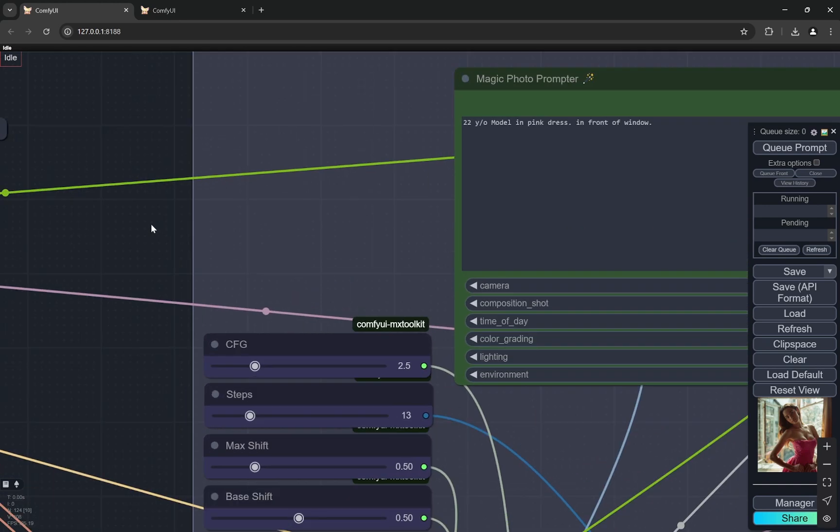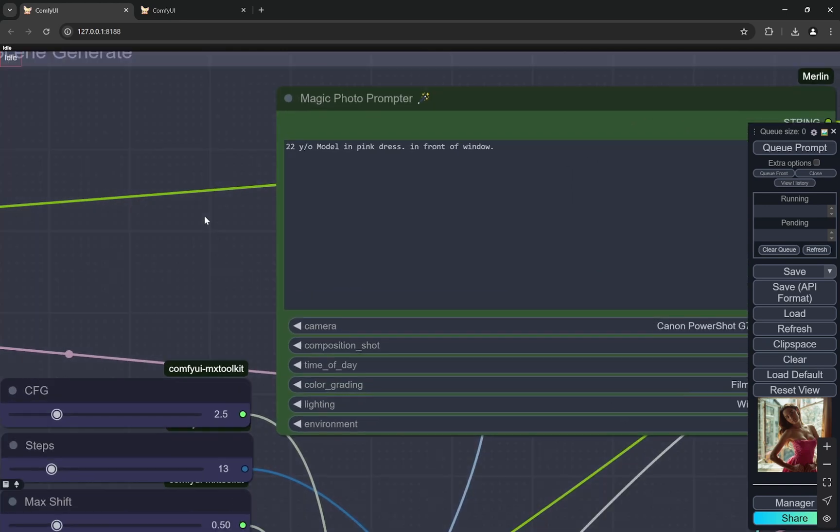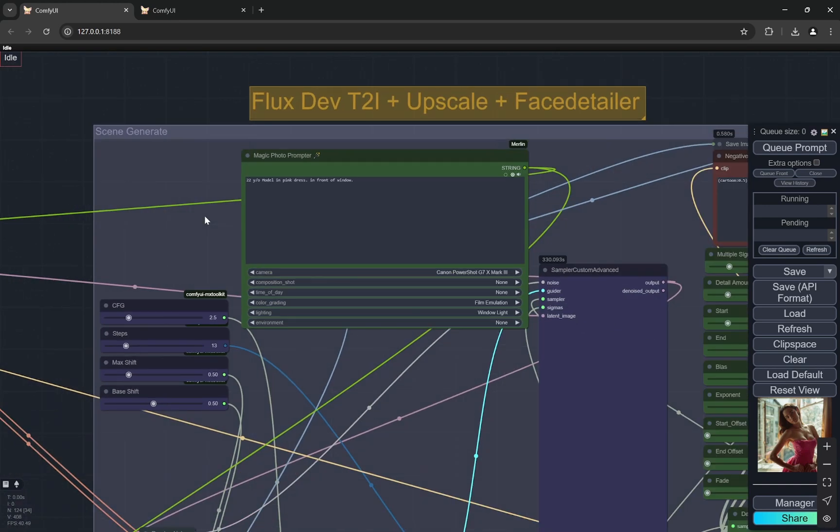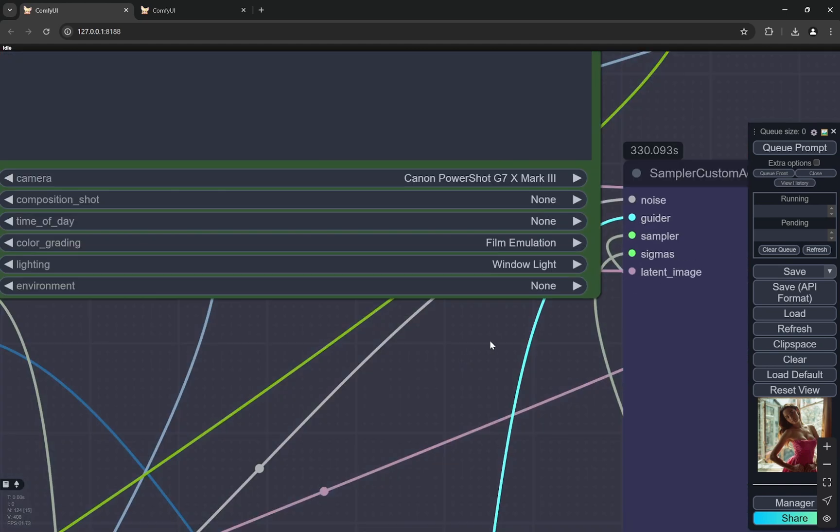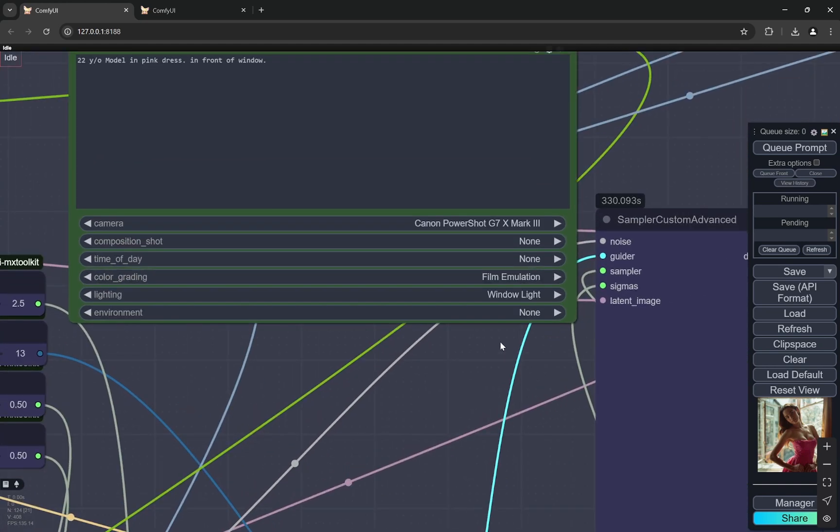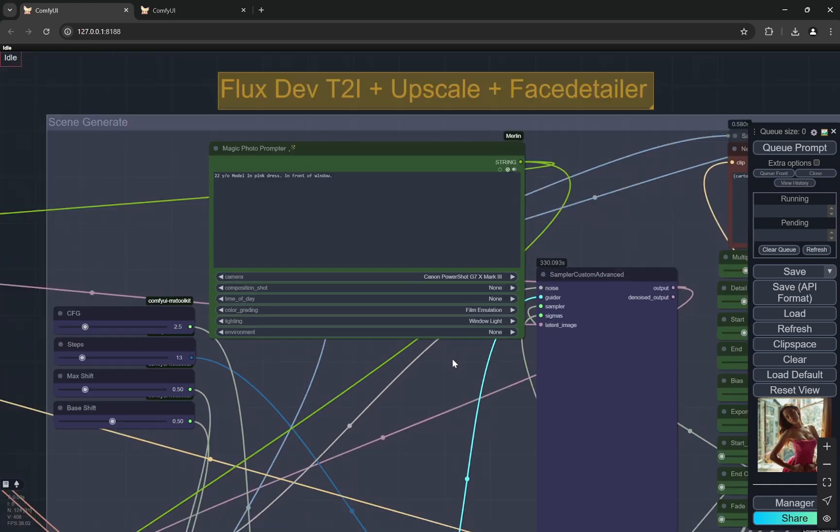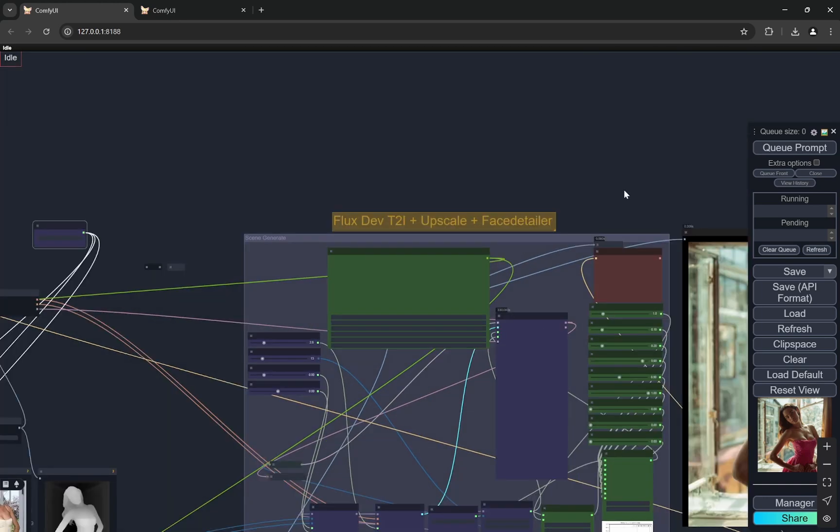Now here it is a 22 year old model in pink dress in front of window. That's it. And here I have chosen this is one of my nodes and I have chosen the Canon PowerShot G7 X Mark III. The color grading is film emulation and the lighting is window light.